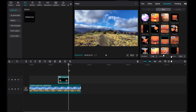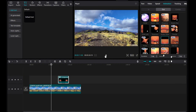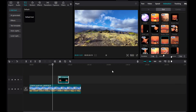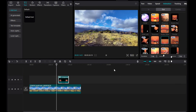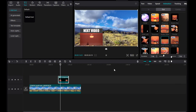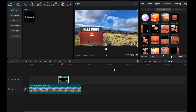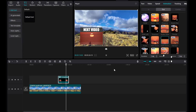And there you have it — your pop-up video animation is ready to impress your audience. I hope this tutorial was helpful to you. Thank you for watching.